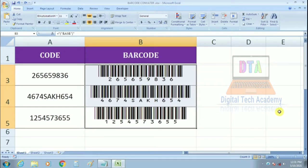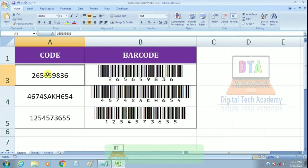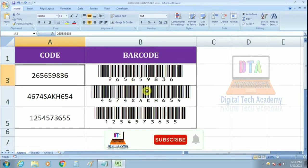Friends, as you can see today, we have a general code, a normal code, which you can see. This is a general code that you can see on the barcode icon.